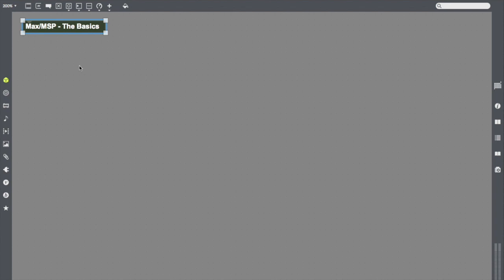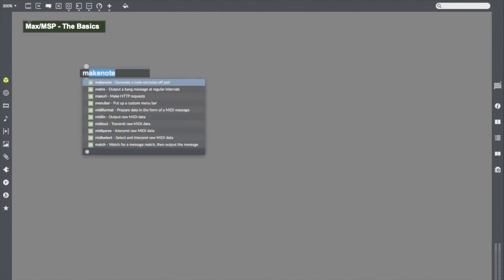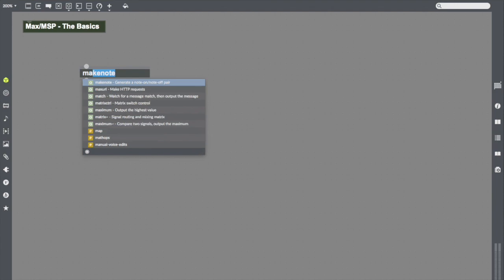To create an object in Max, the first thing I'm going to do in my screen is press the letter N. I'm going to click on an open space and press the letter N. N brings up this blank object. This is a blank object. It could be any object I want. Once I start typing in letters, Max is going to suggest a bunch of the different objects that it knows. I'm going to use one of the objects that I like to start with called Makenote.